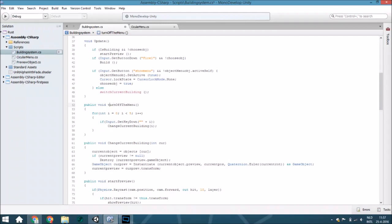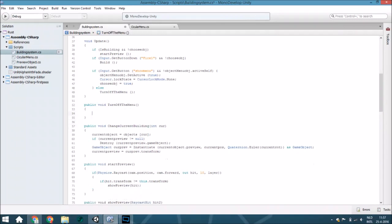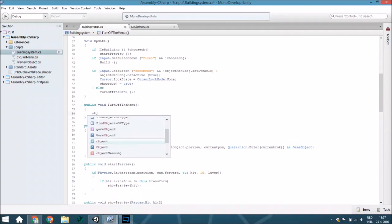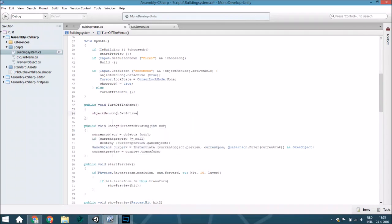Just delete this all and set the object menu object dot set active to false.